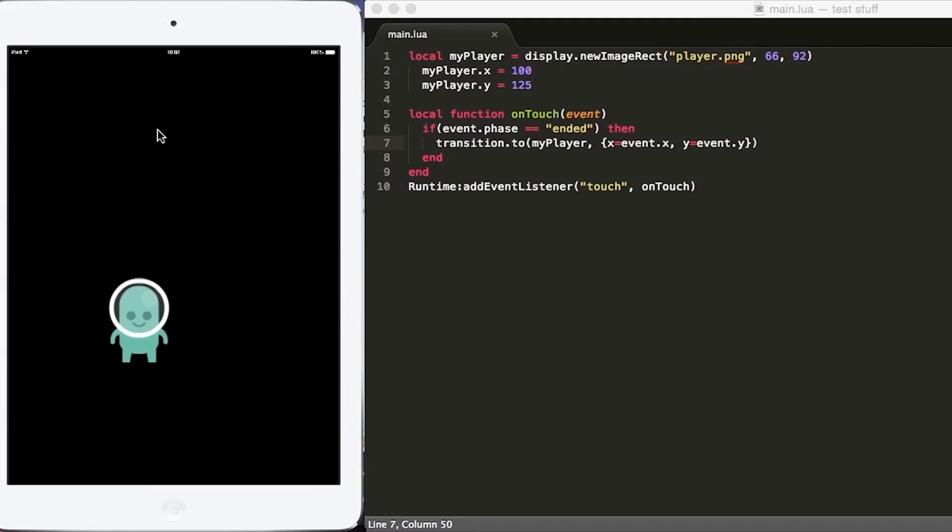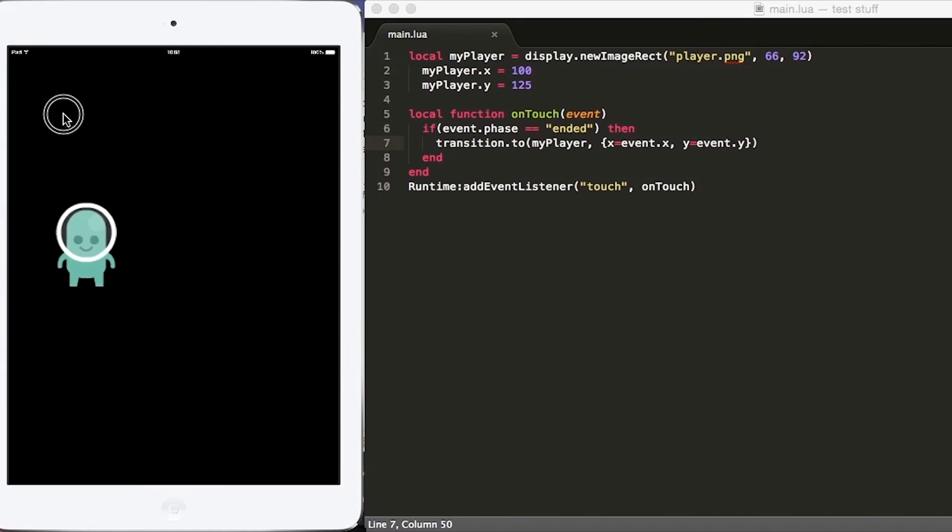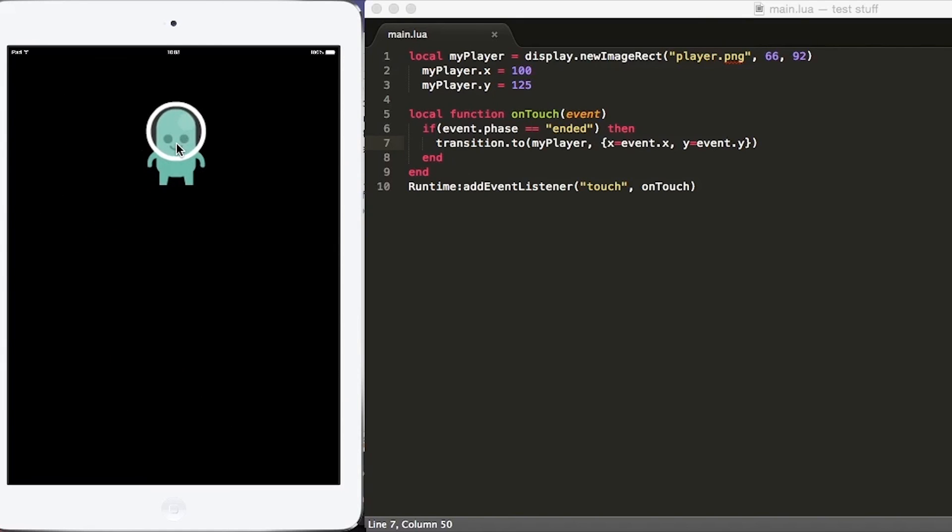And no matter where you tap on the screen, that player will go to that location. And that's it for moving objects on the screen using Corona SDK. Thank you so much for watching.